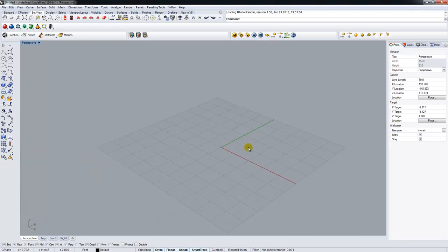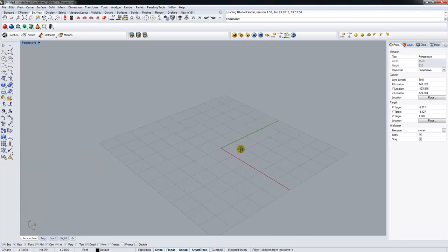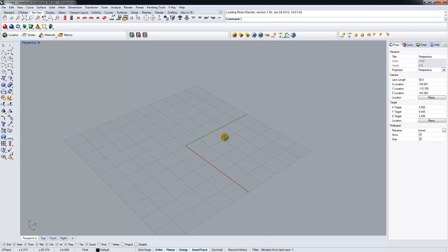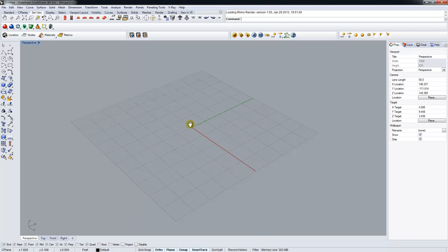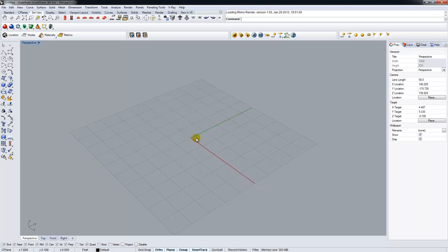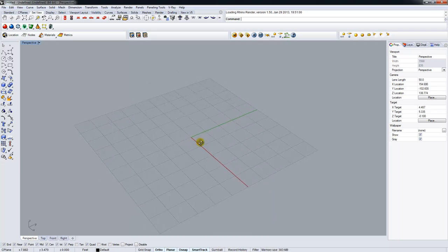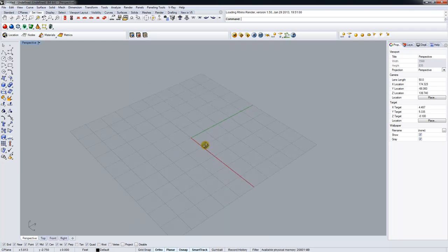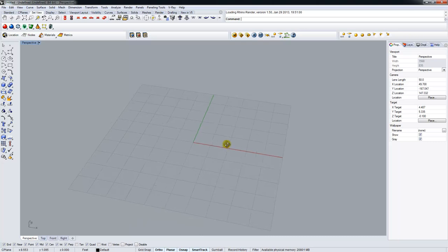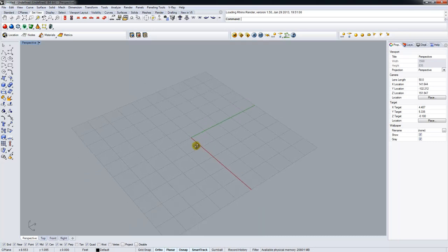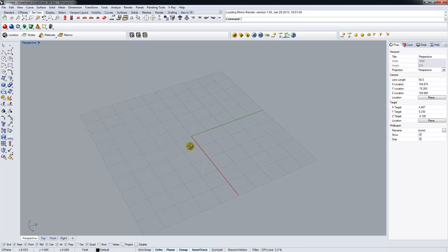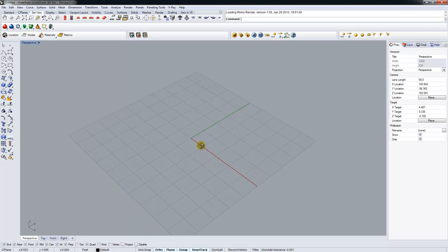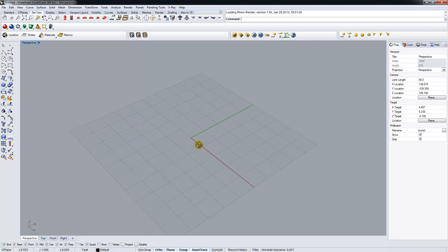Alright, so in this tutorial I'm going to cover just a few quick geometric editing tools in Rhino, how to export that geometry to Ecotech, and how to do a solar radiation analysis both of a ground plane for shadow studies and of the solar radiation within the walls of a building.